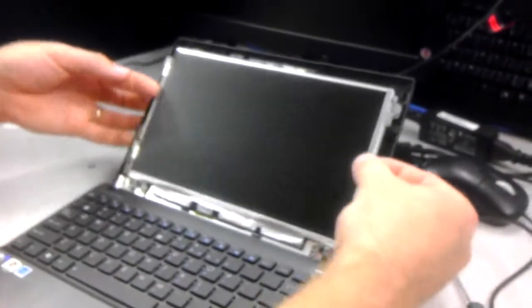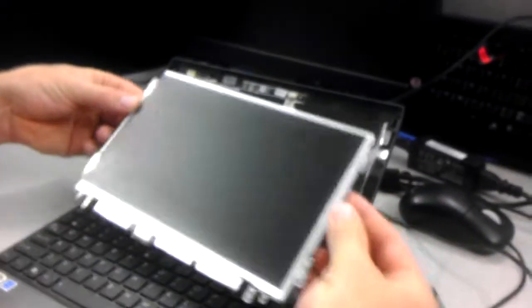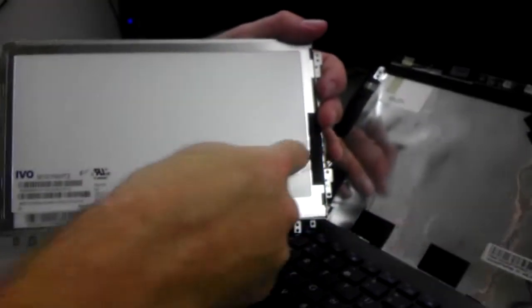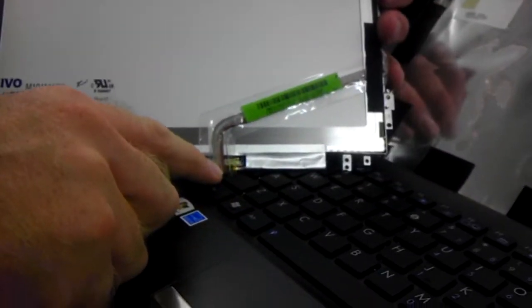Now that you've got the six screws out, you can actually pull this whole piece towards you. And this is the screen itself. As you can see, the cable wraps around and attaches to the bottom.